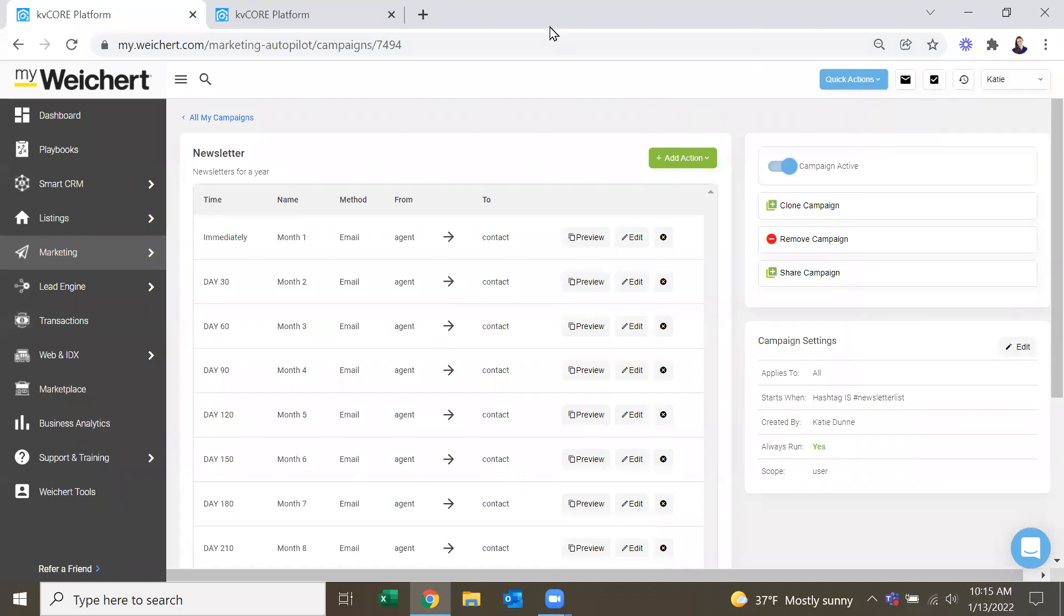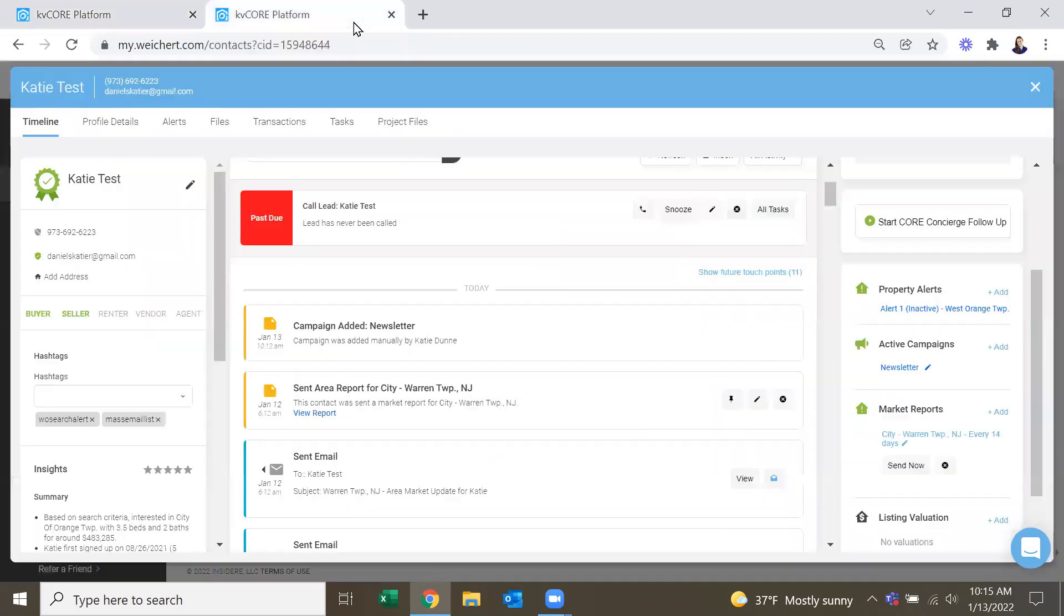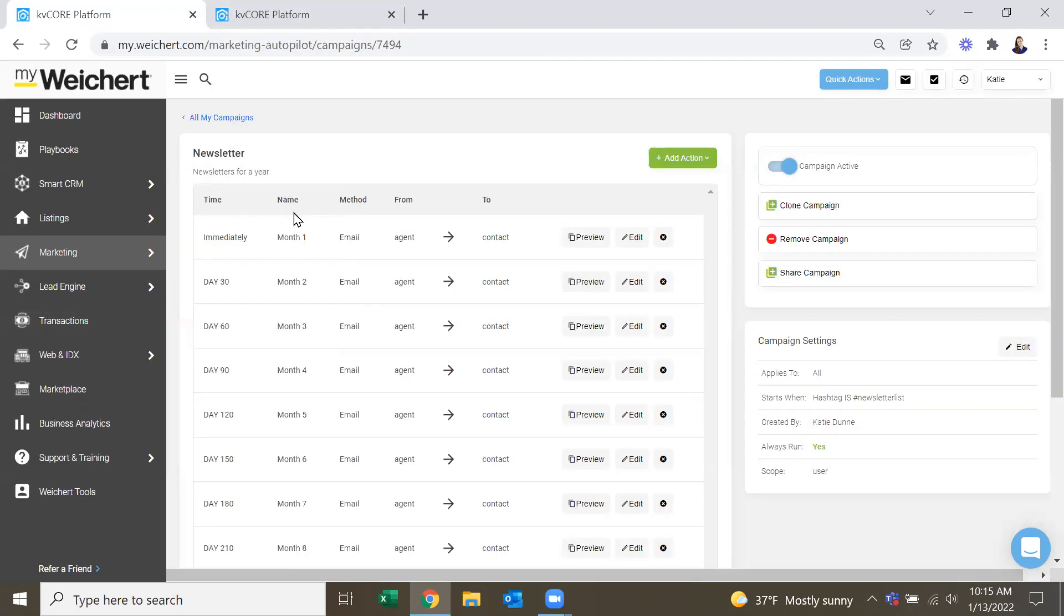So like I said, this newsletter will be in everybody's campaign library once I add it later this afternoon. So if you do want to change anything, if you go into it, you may see that it doesn't say edit, because I'm making it so I have the ability to edit. So if you want to go in, you can do clone campaign.